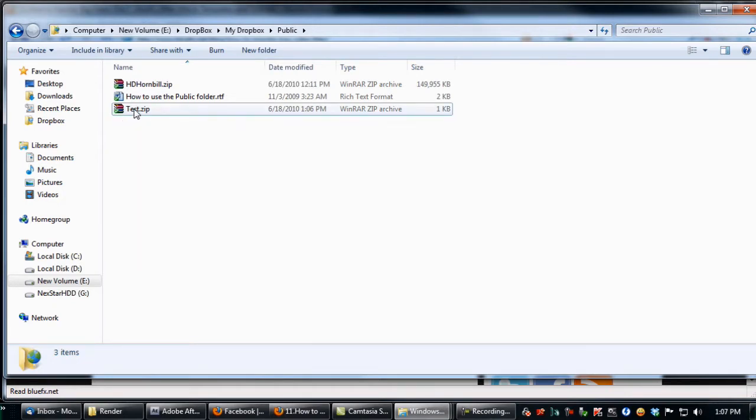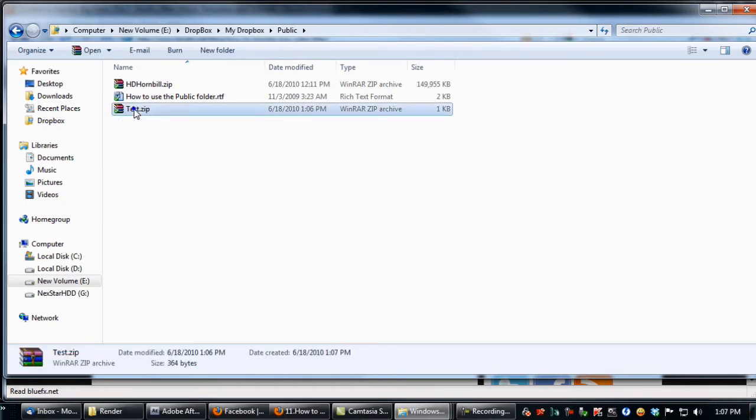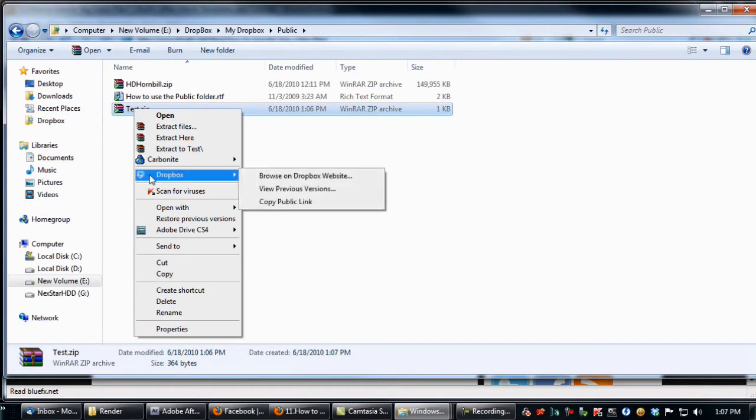Now right click on this file. Go to the Dropbox menu, hit copy public link.